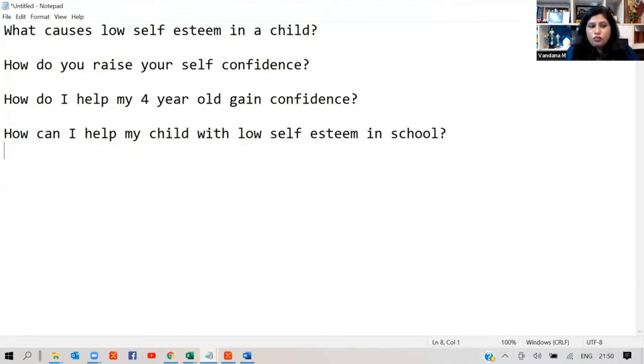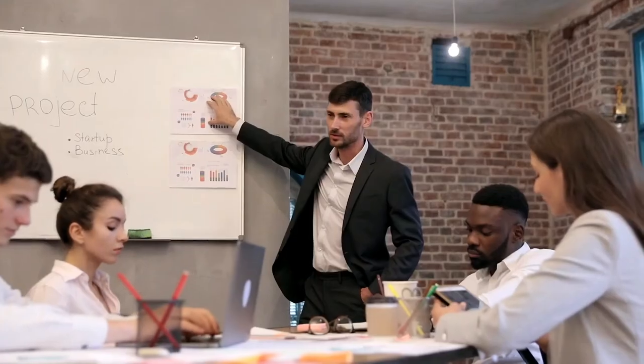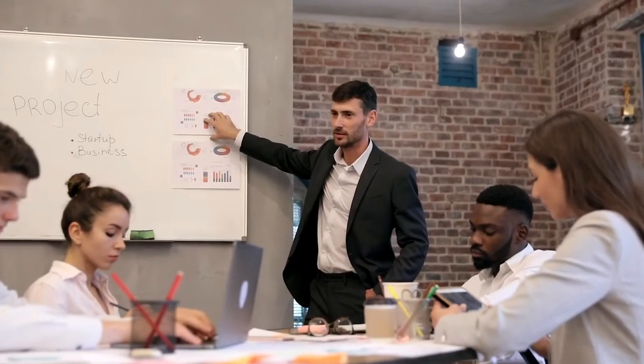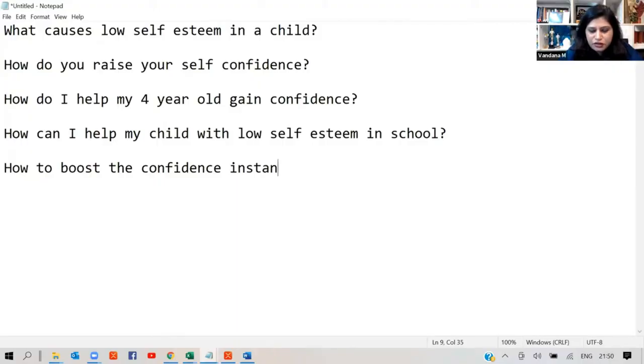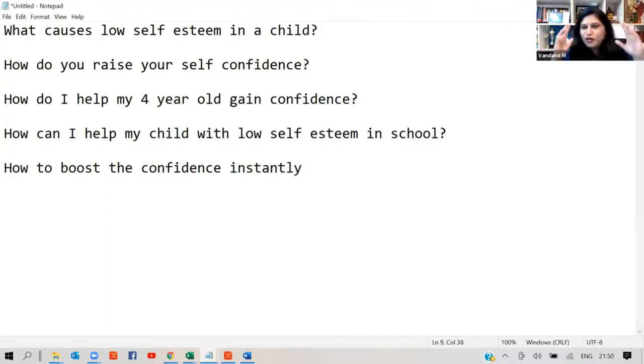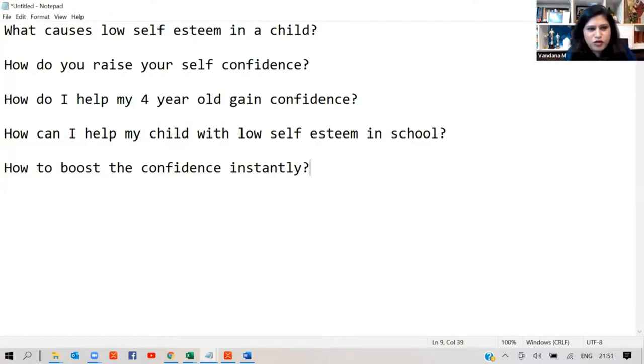I also like that how to boost the confidence instantly. Just before your presentation, just before your interview, just before your meeting, instantly, instantly is the word. People want instant gratification. As soon as my session is over, instant video, YouTube video. So this is out of instant gratification. So that word is powerful here.